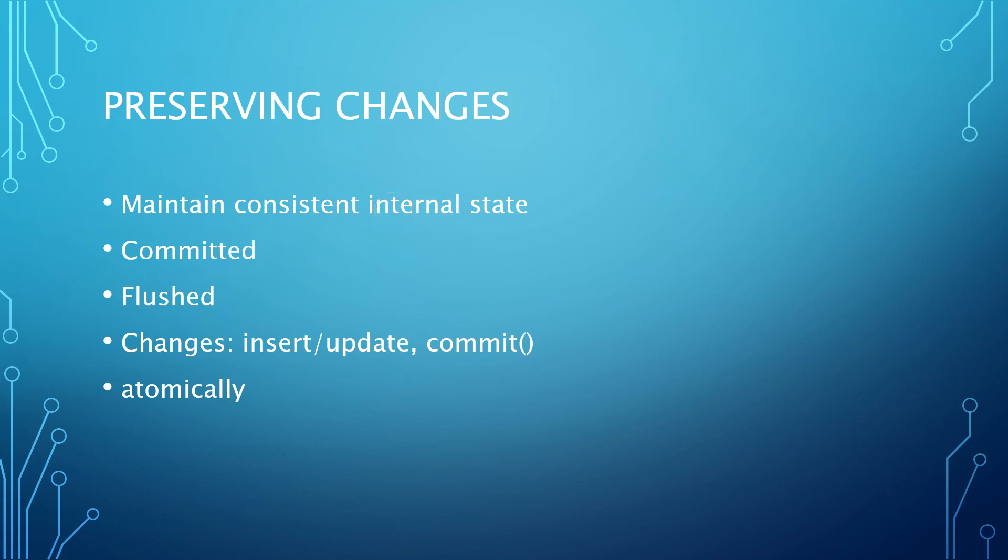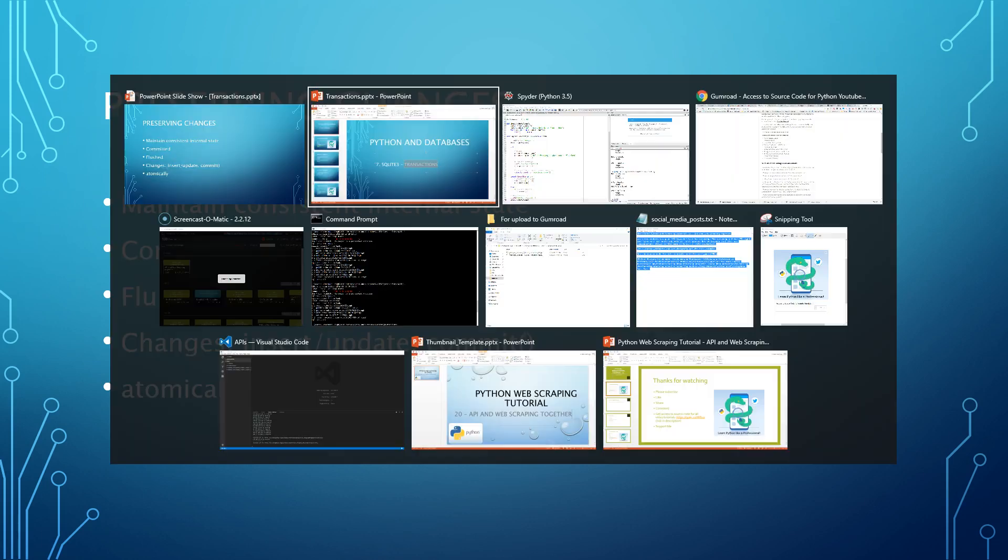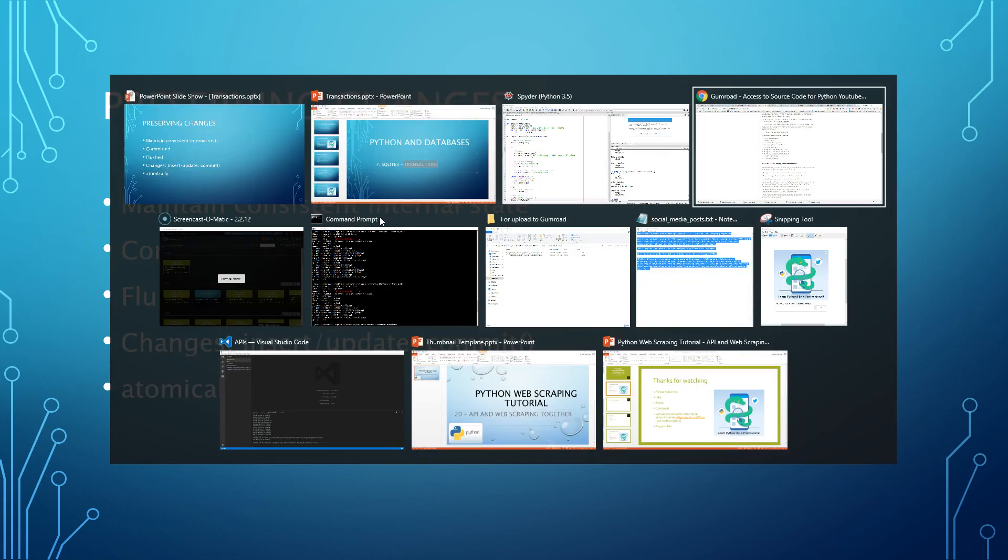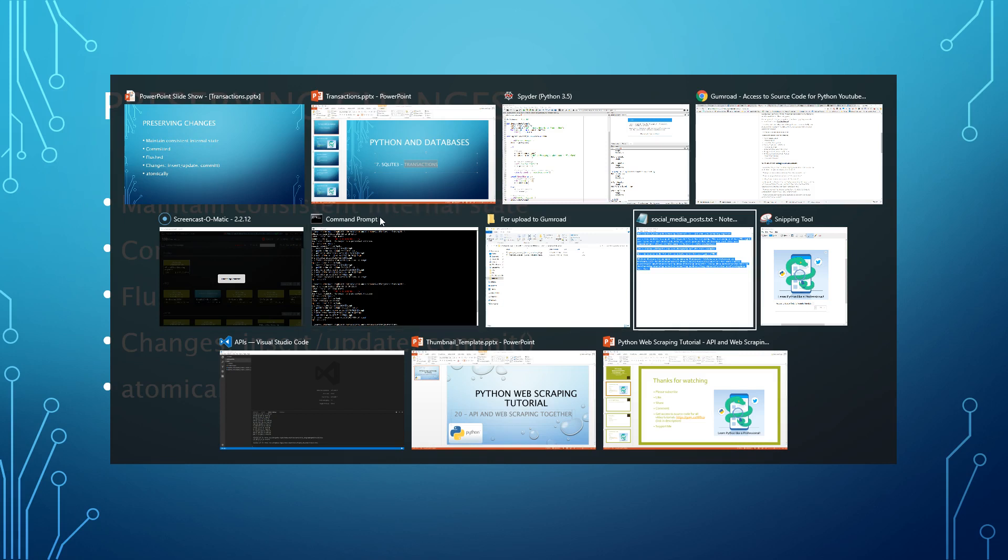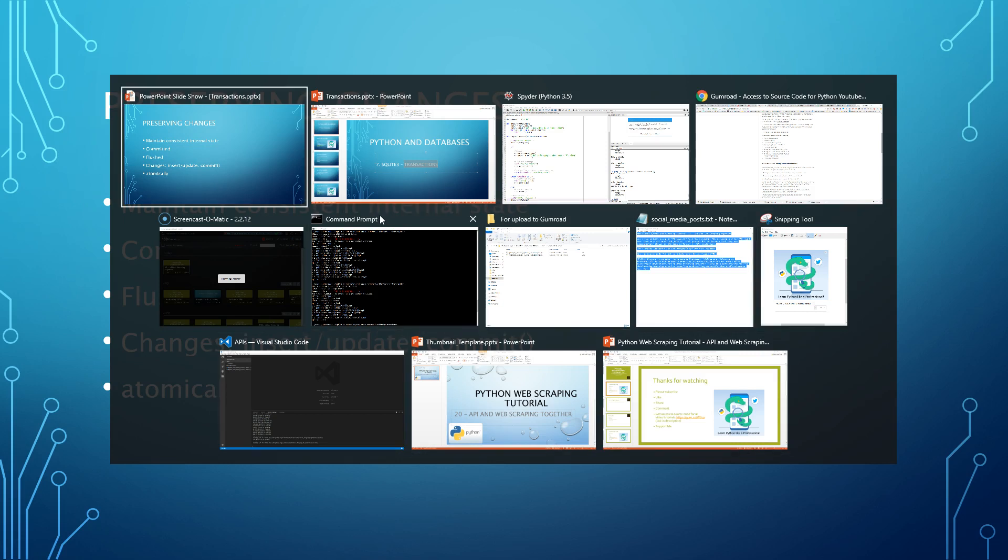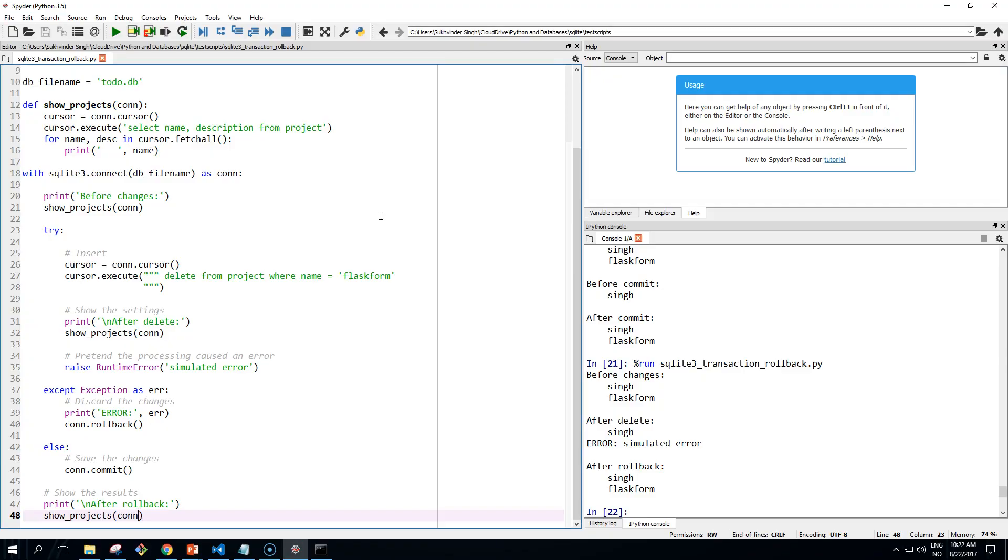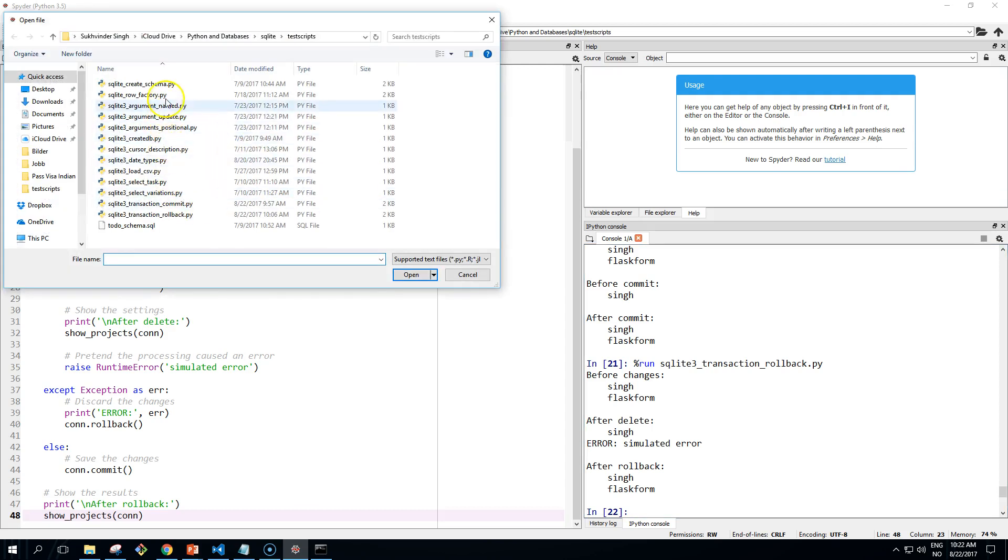The effect of calling commit can be seen with a program example that I'm going to show you right now that uses several connections to the database. A new row is inserted with the first connection, and then two attempts are made to read it back using separate connections. So let's try it out.